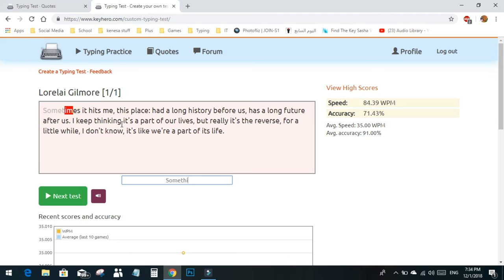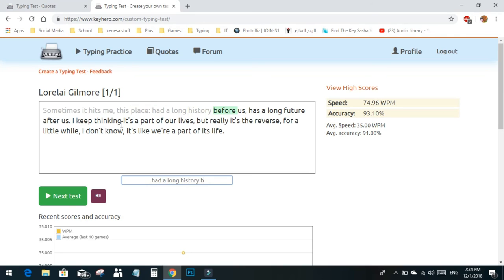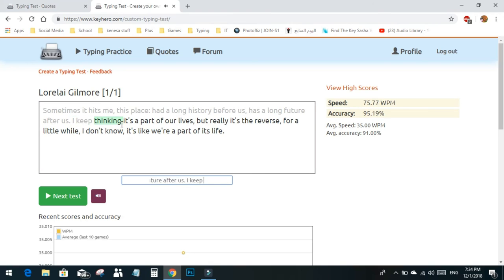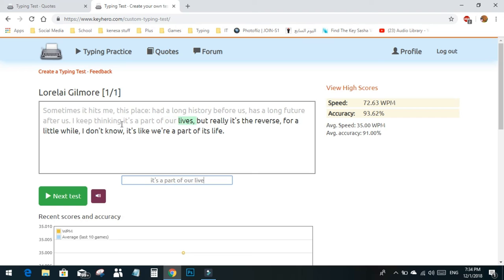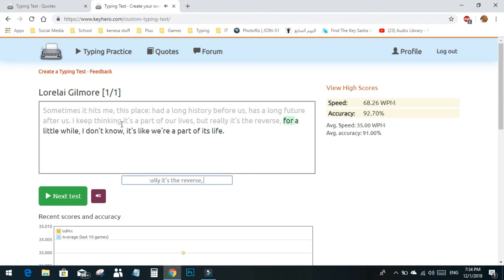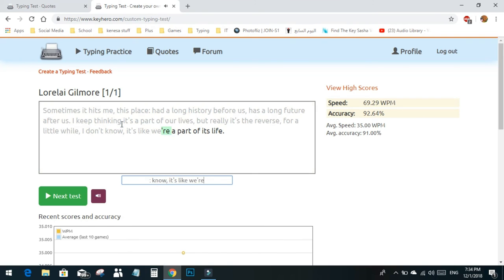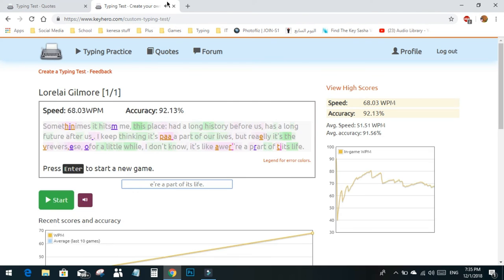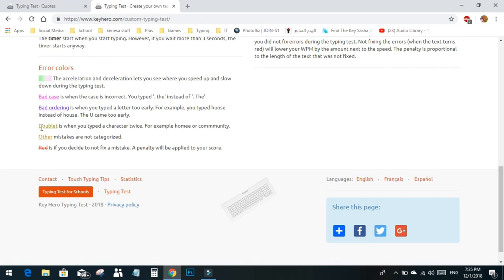For example, I'll type this quote: Sometimes it hits me, this place had a long history before us, has a long future after us. I keep thinking it's a part of our lives, but really it's the reverse. For a little while, we are a part of its life. Now I've finished and we got some doublets shown in blue, which we saw as doublets in the legend.